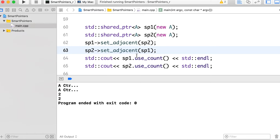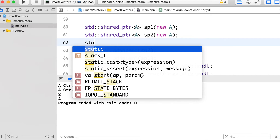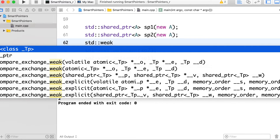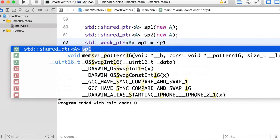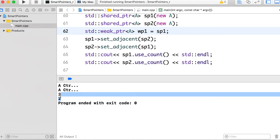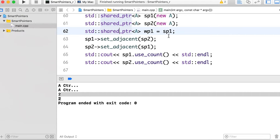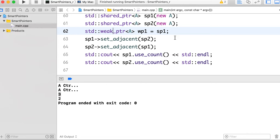To prove that weak pointers do not increase the reference count, let's create one weak pointer wp1 and assign sp1 to it. The reference count of sp1 is still two. If we instead replace wp1 with a shared pointer, the reference count becomes three because shared pointers increase the reference count. So let's revert back to weak pointer.